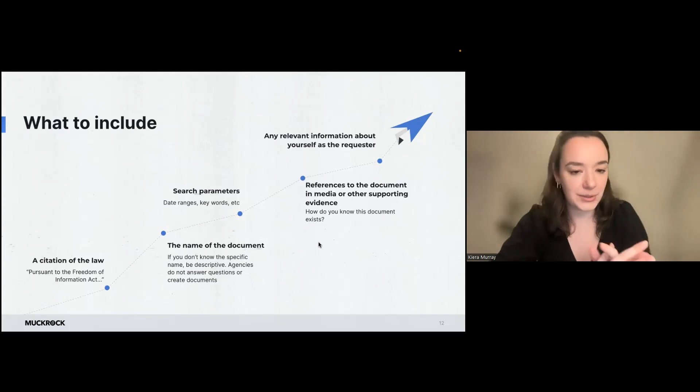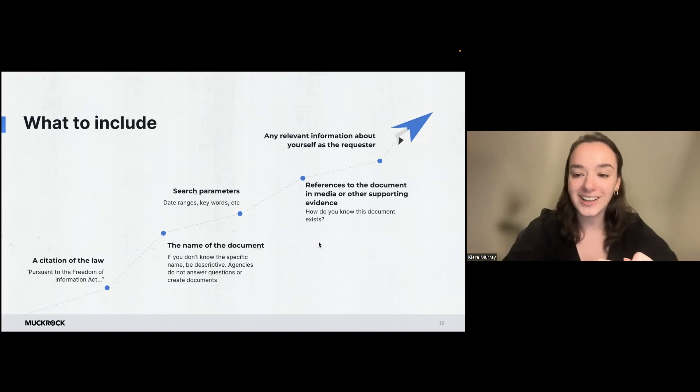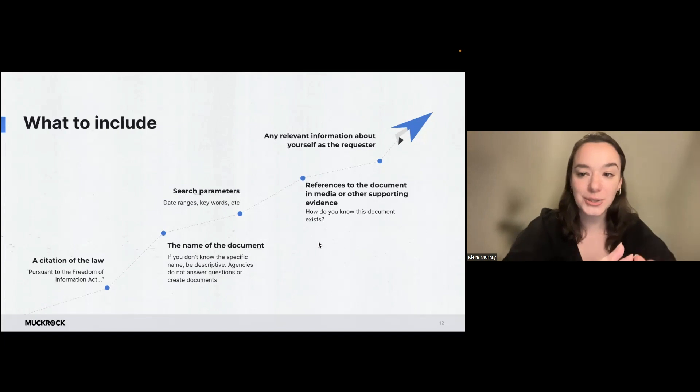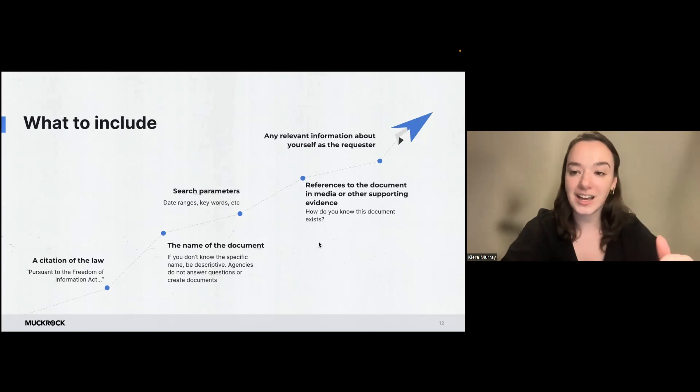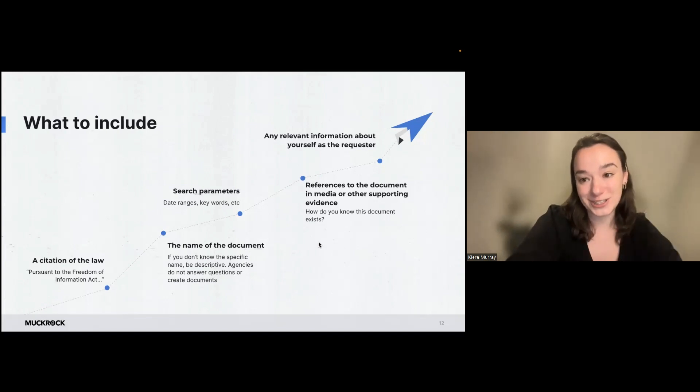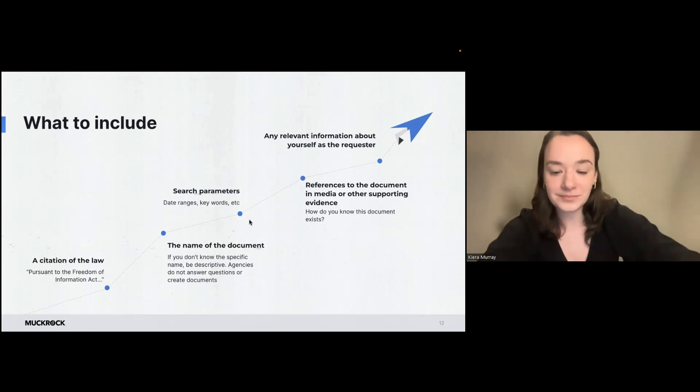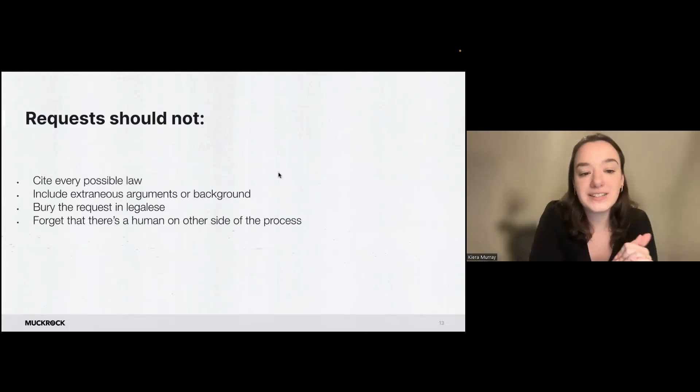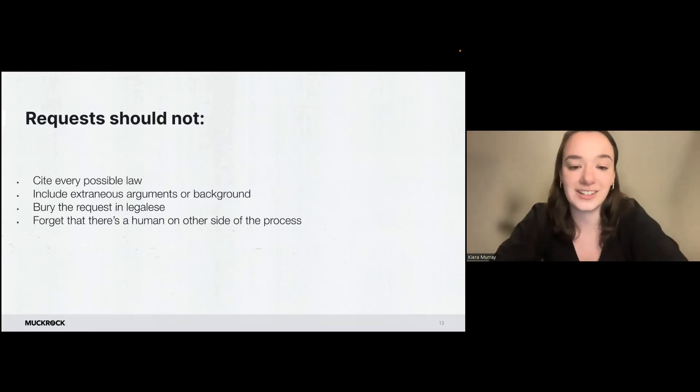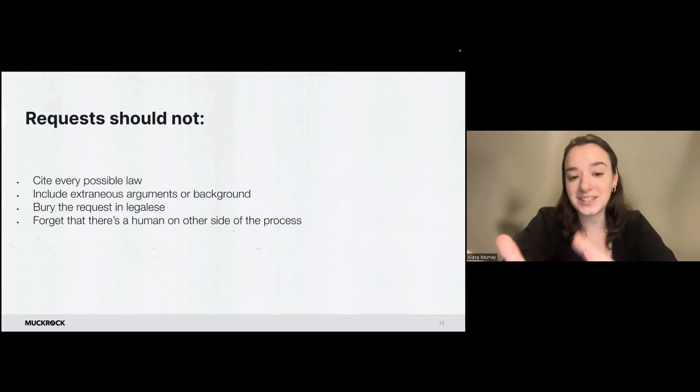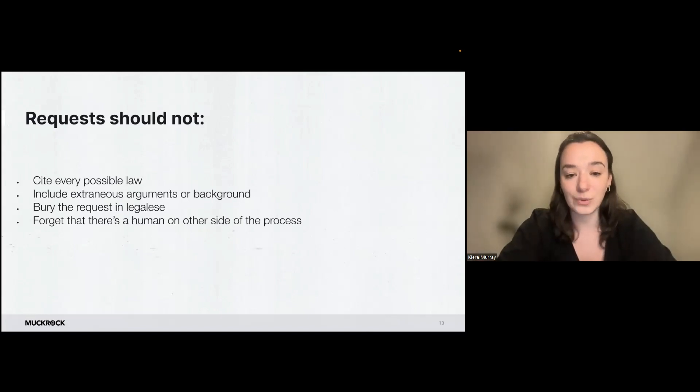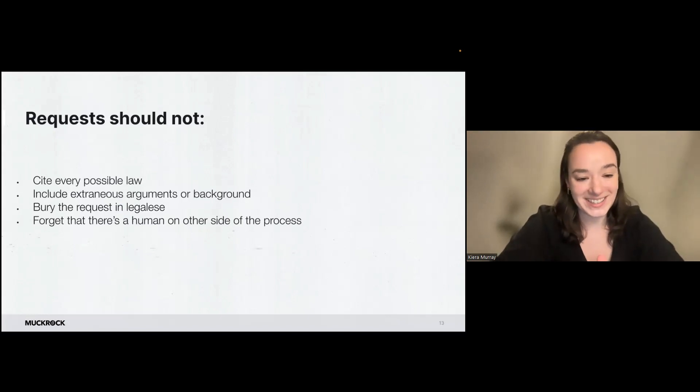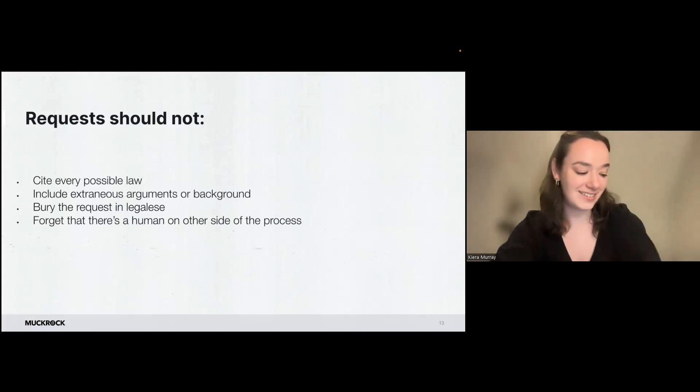I think writing out your request and describing your document, sometimes it is a little bit more of an art than a science. You want to be specific, but not too specific that you're limiting the results that you could get. I think this is a good opportunity to use those journalism skills in being precise and being thorough, but being succinct. So requests should not cite every possible law other than the records law that they're filing under, include unnecessary arguments or backgrounds or extra information. Again, I think it should be succinct into the point of what you're requesting, bury the request in legalese and forget that there's a human on the other side of the process. And I'll get into a little bit more of that in a few minutes.